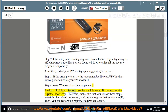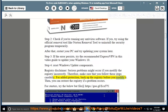Registry disclaimer: serious problems might occur if you modify the registry incorrectly. Therefore, make sure that you follow these steps carefully. For added protection, back up the registry before you modify it. Then you can restore the registry if a problem occurs.